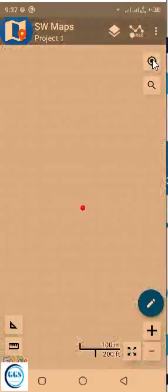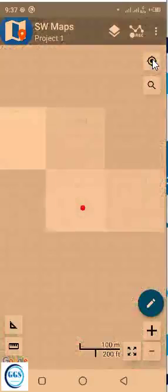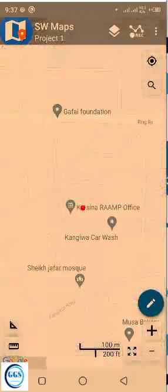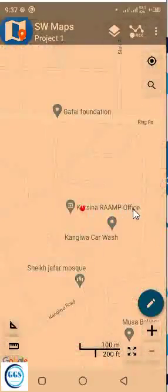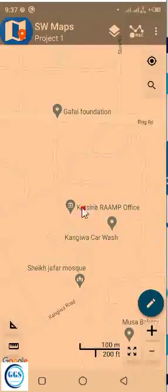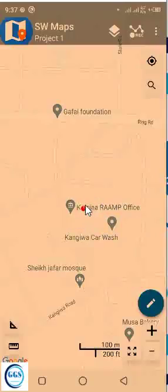So when you click on this, it will zoom to your location. You can see now, I am in Kasana Ram office doing this video. This is my location. My location is here. So now, this is how the software looks like.